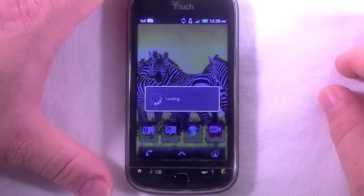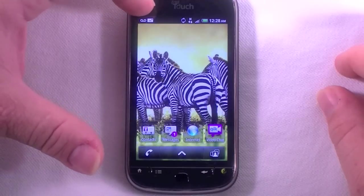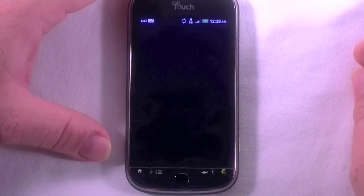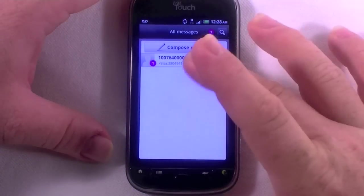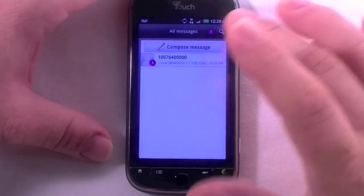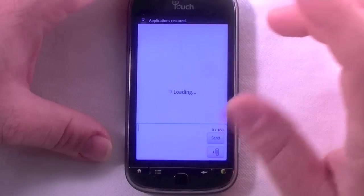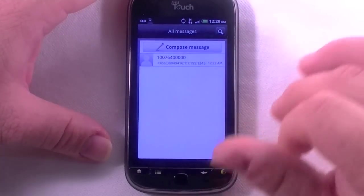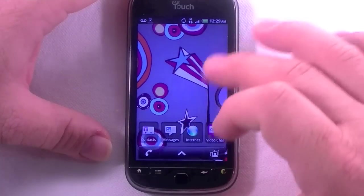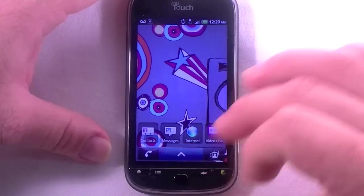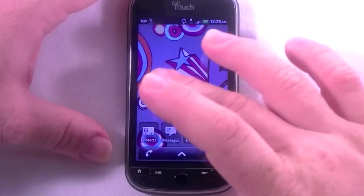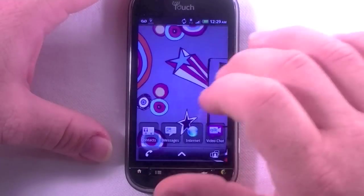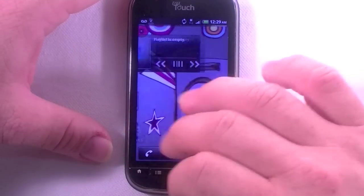Alright, I already got a voicemail and an email. There's a message here — looks like something system generated junk, some garbage that was sent to the SIM or to the phone number on the SIM.